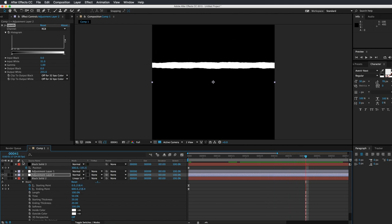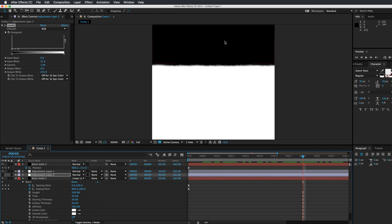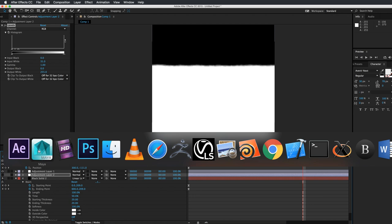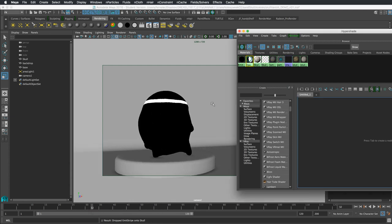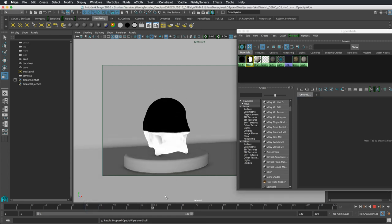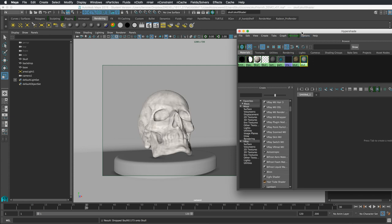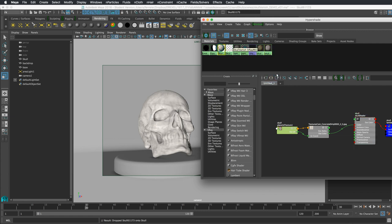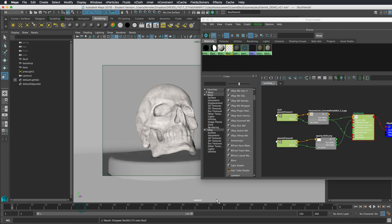If I turn on the other adjustment layers, you can see I also have an opacity map — white being fully opaque and black being fully transparent — and that travels alongside the emission line. So this is our emission line and this is our opacity line. I have this texture map with the skull, and there's an identical map with the opacity map loaded into the opacity channel of this V-Ray material.